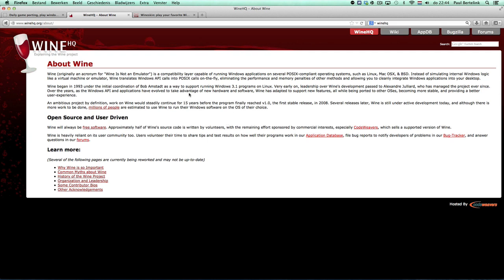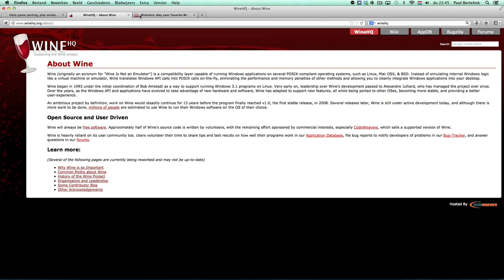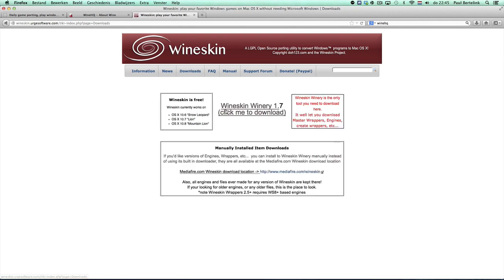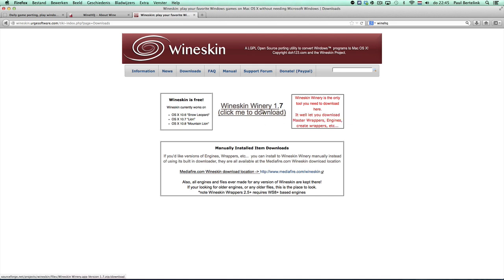This makes it possible to run your Windows game on your Mac. That's a simple short description about Wine. I'm going to show you the program which I use, and that's WineSkin. This is the skin around the Wine source code. You can get that from wineskin.urgesoftware.com. On downloads, you can download WineSkin Winery.